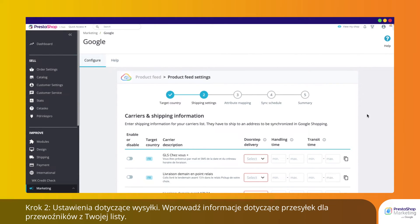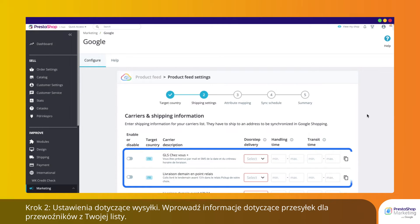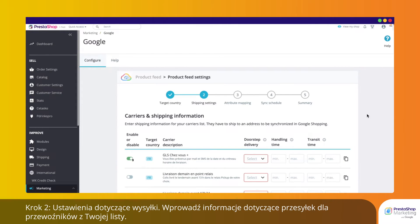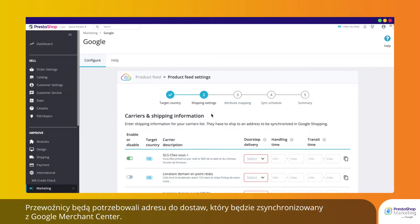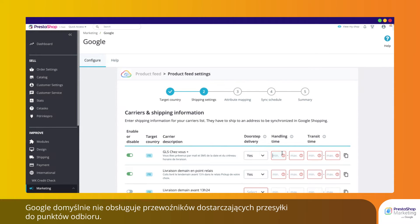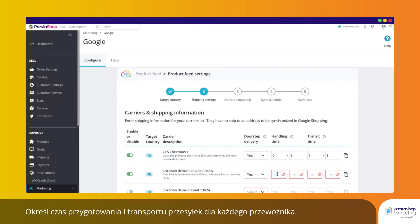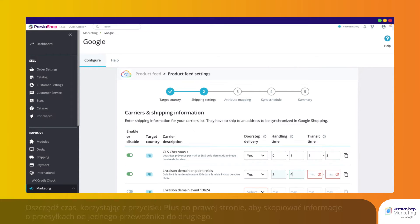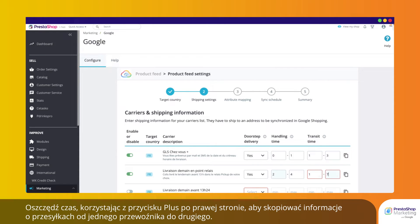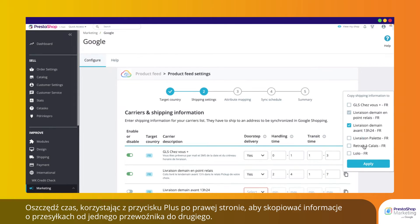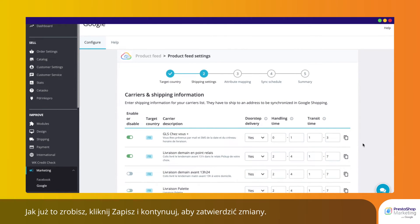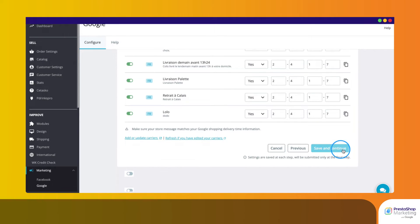Step 2: Shipping Settings. Enter shipping information for your carriers list. Carriers will need a shipping address in order to be synchronized with Google Shopping. By default, Google does not manage carriers that deliver to a collection point. Specify handling and transit time for each carrier. Save time by using the plus button on the right to copy shipping information from one carrier to the others. Once you are done, click Save and Continue to confirm.